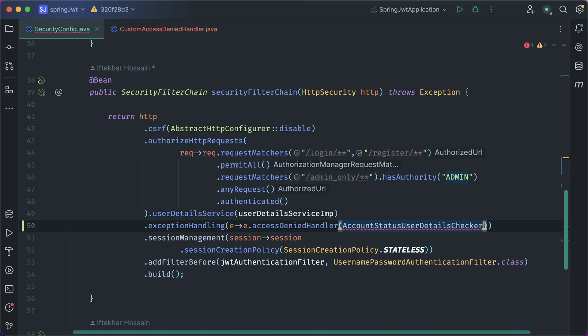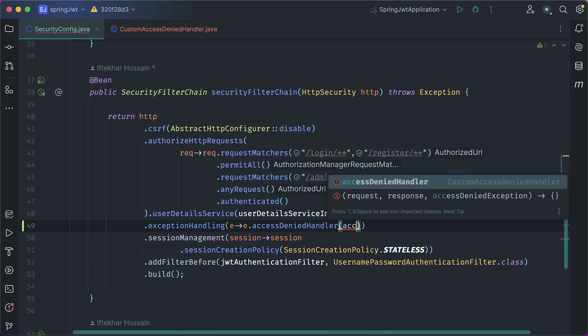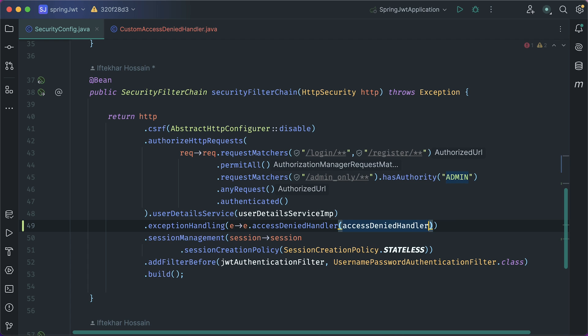Scroll down to our code. Here, inside this access denied handler, pass our access denied handler. So, it will now display 403 only if the user does not have the permission to access that endpoint.